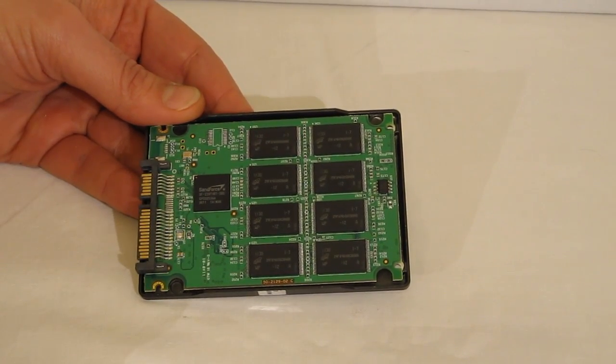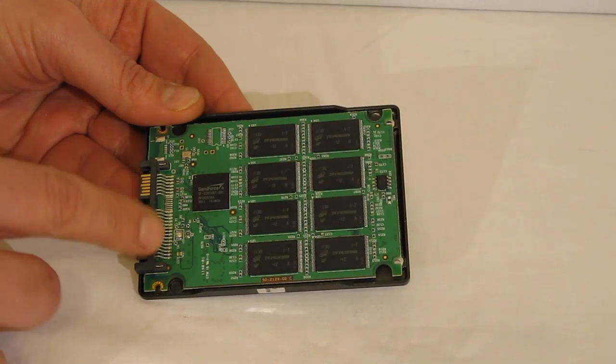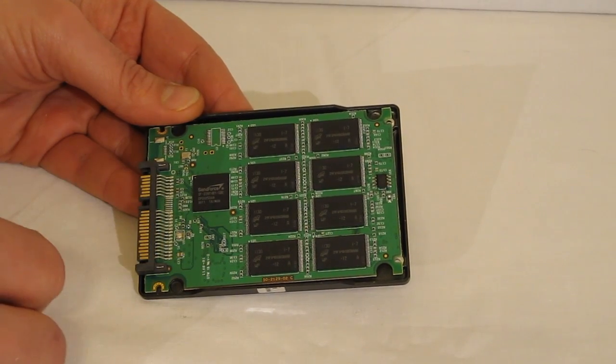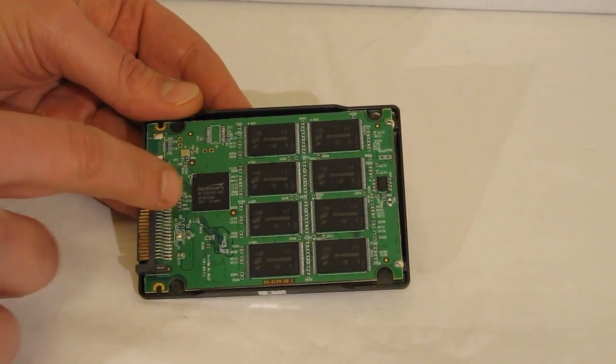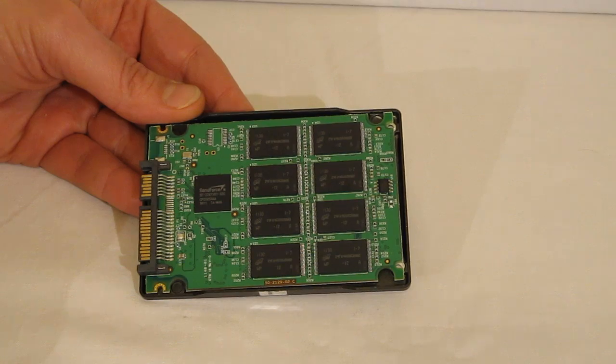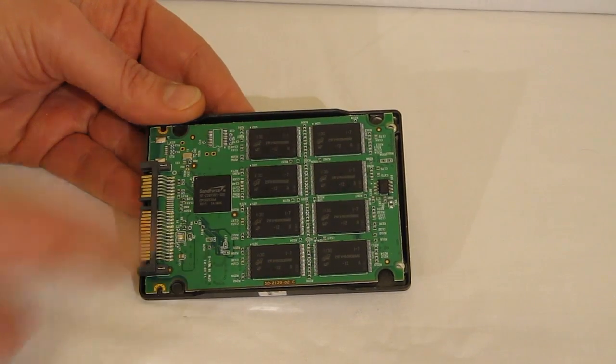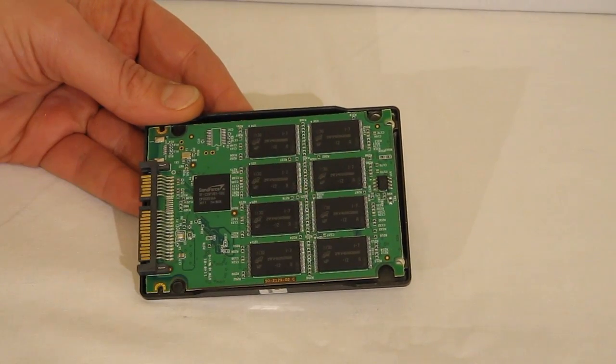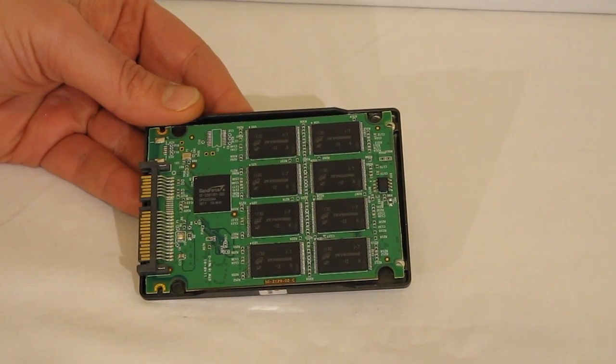Very precision work done on the circuit board itself. See the Sanforce SF2281 controller. Micron synchronous MLC NAND flash.